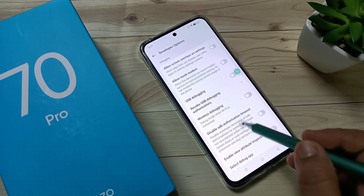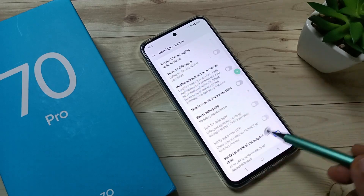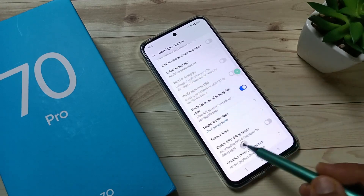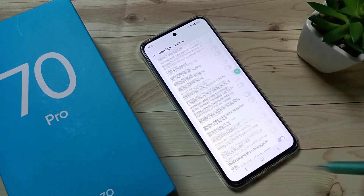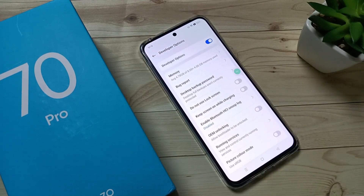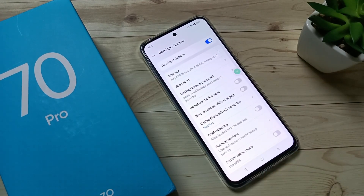So simply in this way you can enable the developer options in this device. Thank you for watching.